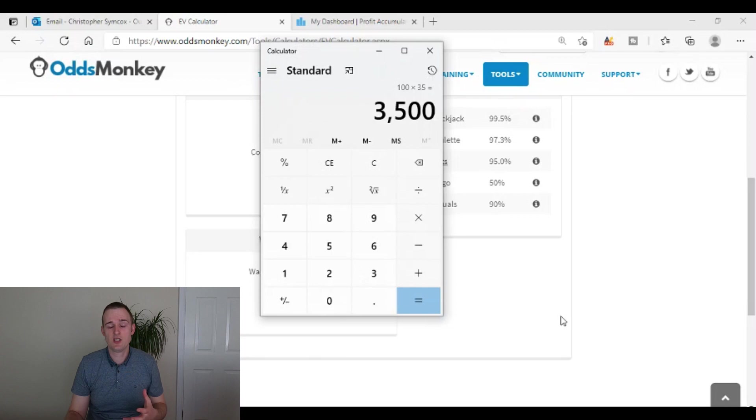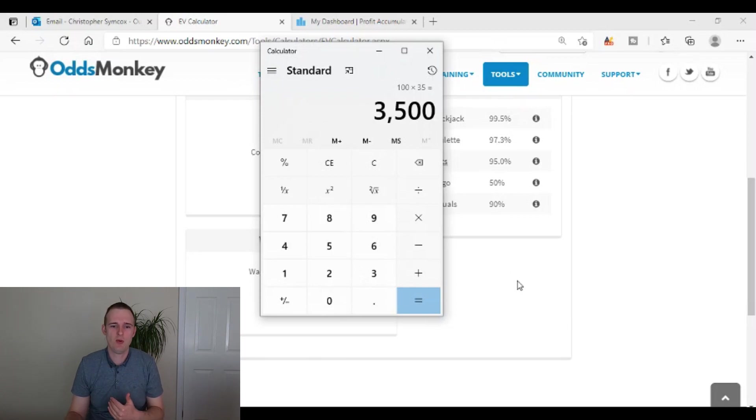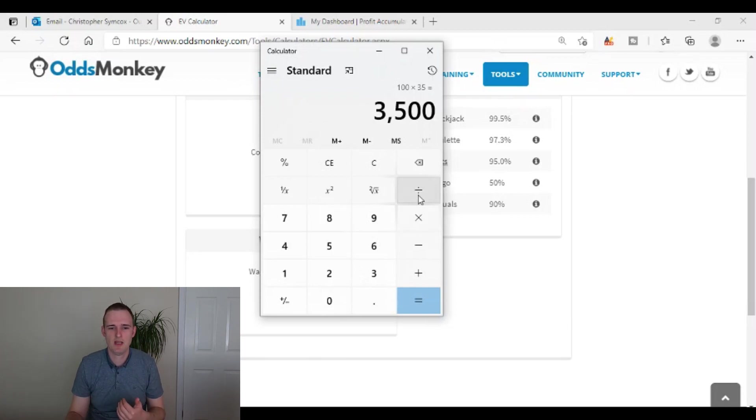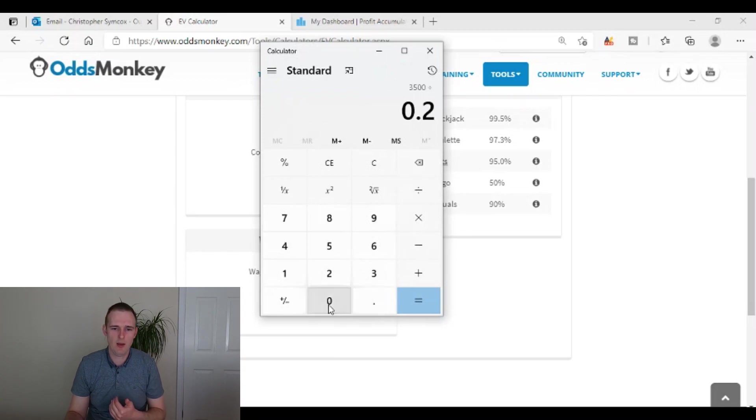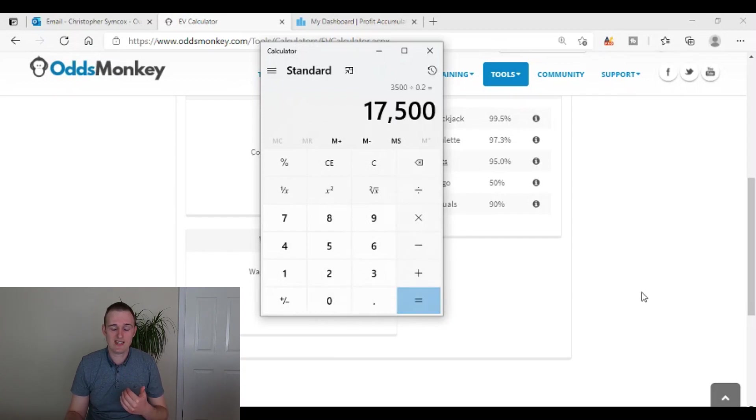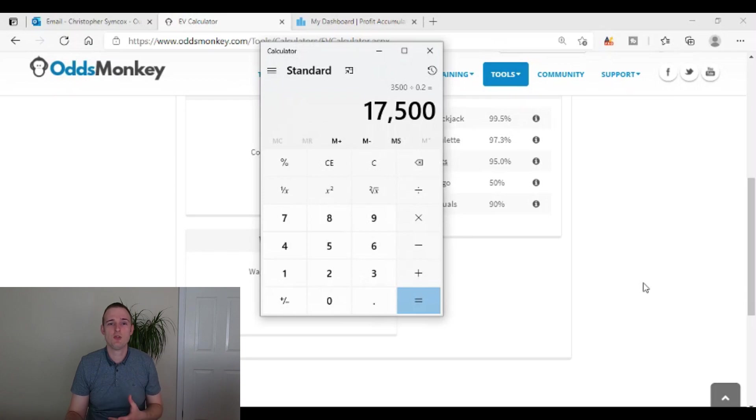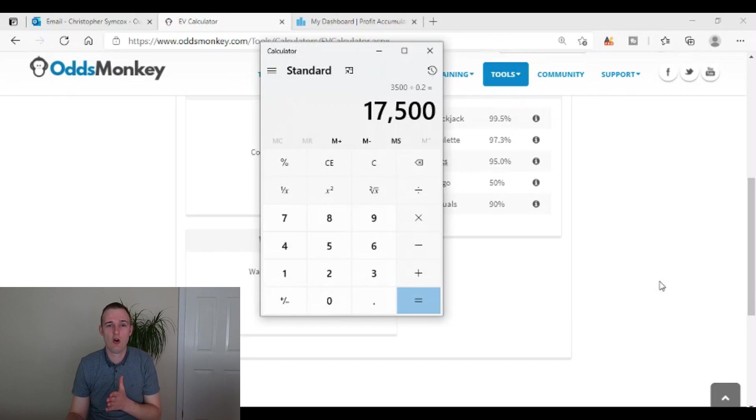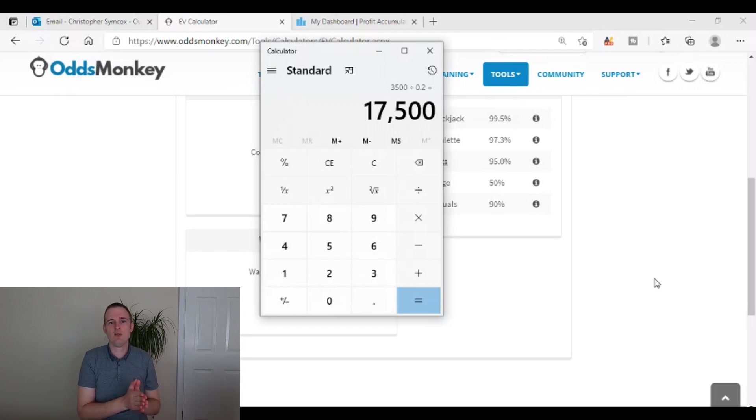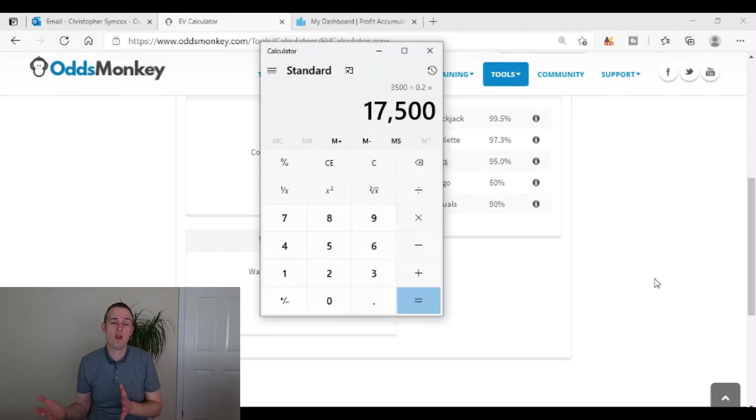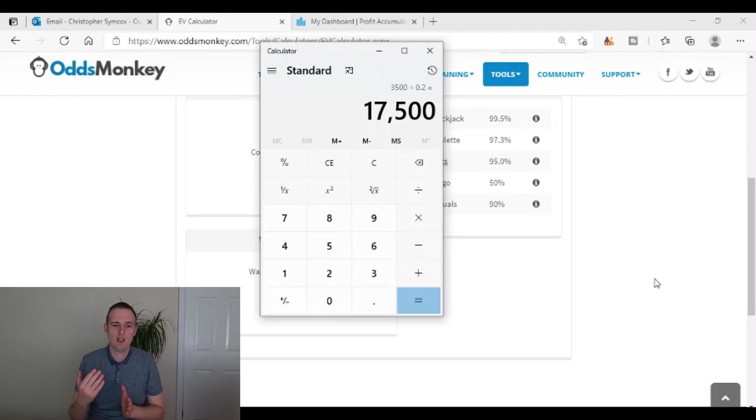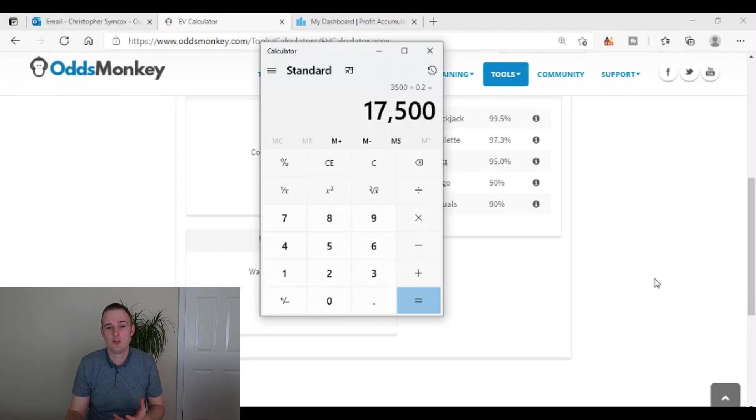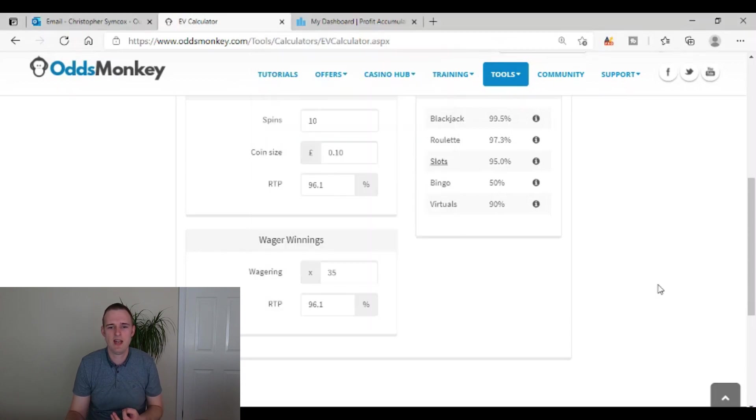So if you then did 20p spins, you'd need to divide it by 0.20. So that's 17,500 spins. You would need to do at 20p in order to be able to withdraw that 100 pounds. So it's only 100 pounds that you've won, but because of the 35 times wagering and wagering at 3,500, yeah, 17,500 spins is just so many.